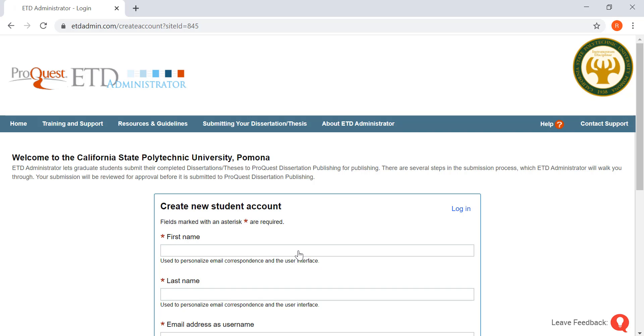You're going to want to click on that email and have it automatically redirect you back to ProQuest.